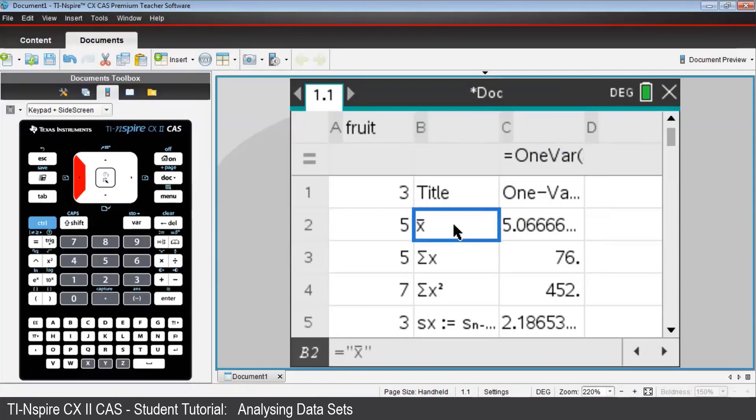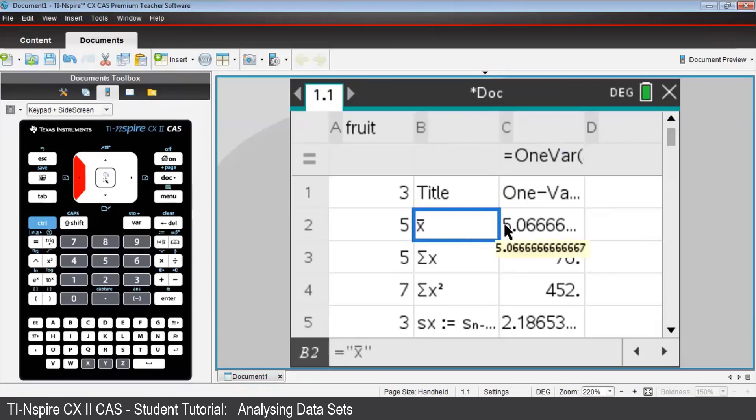Look, for example, at cell B2, which gives the symbol for the mean number of pieces of fruit. Next to that, in cell C2, it looks like the mean is 5.0666 with several dots after it.